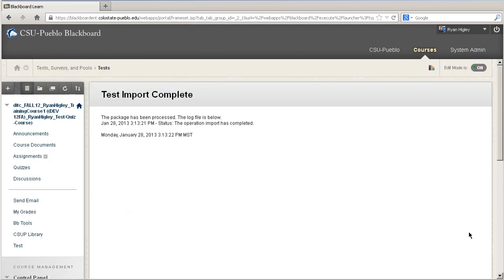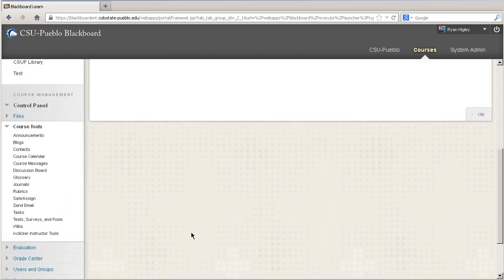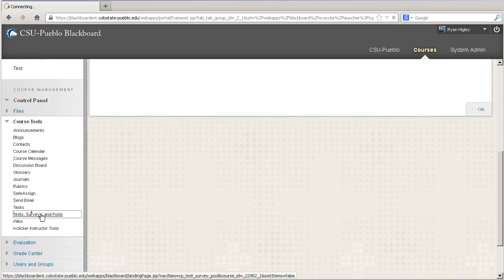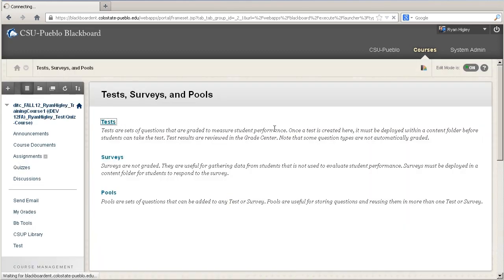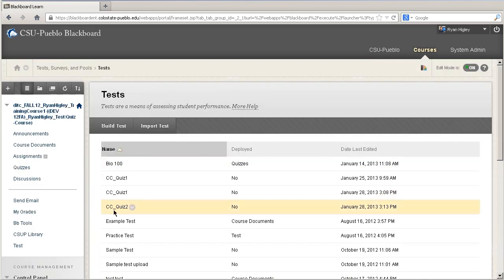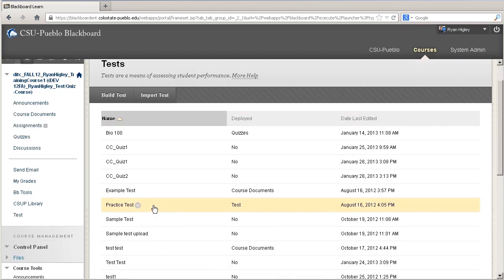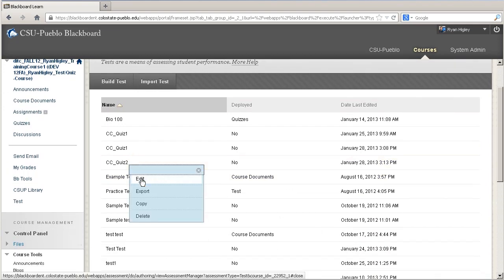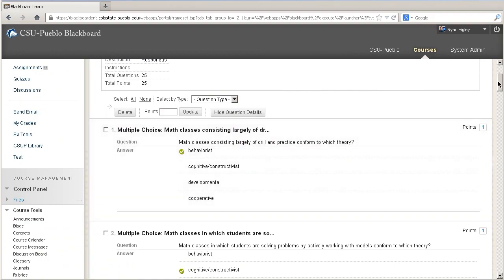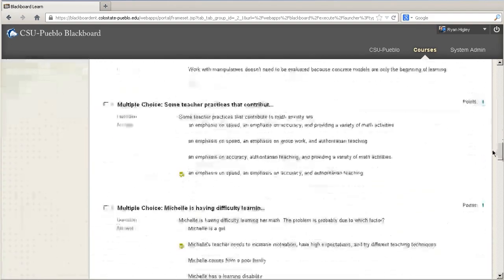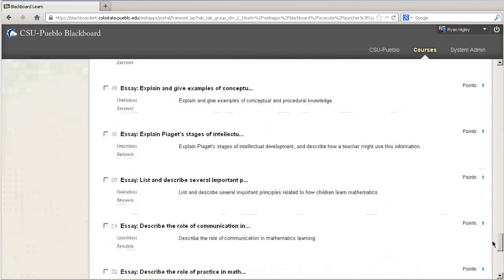Once the import is complete, it's going to give you a screen confirming that everything is okay. To verify this, go back into Course Tools and then Test Surveys and Pools, and click on Tests. You can see that ccquiz2 is now there. If you want to make really sure, you can click Edit, and this will show you all of the questions and answers that you had put in through Respondus.